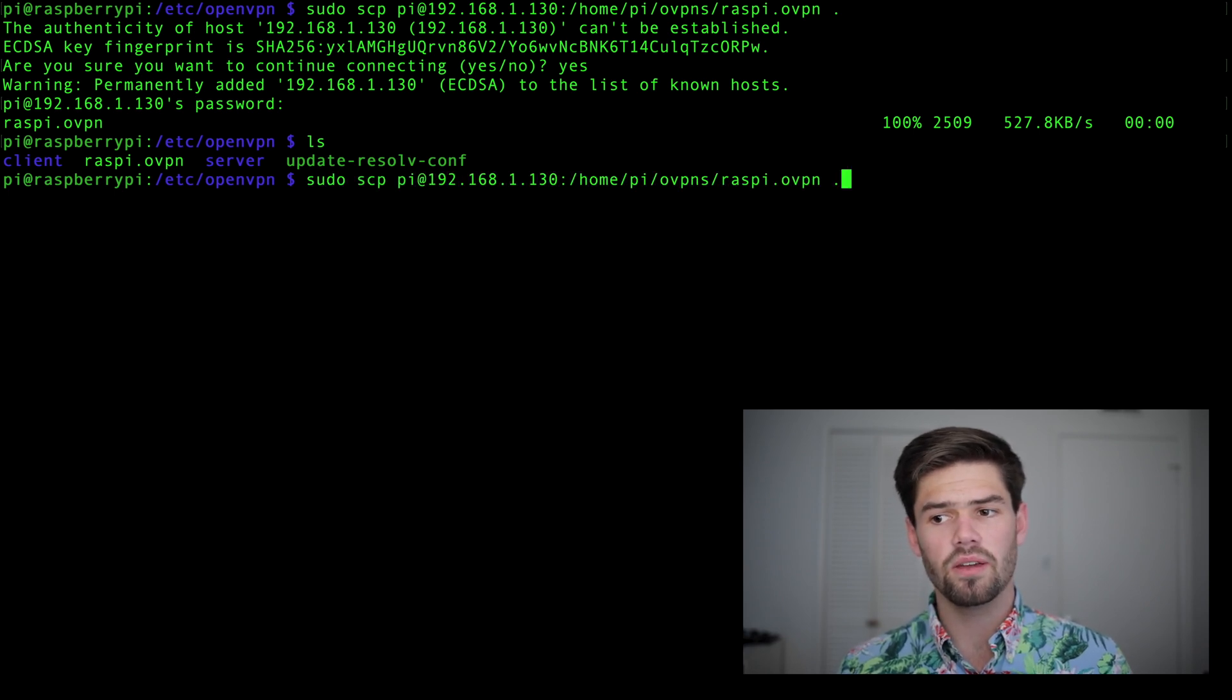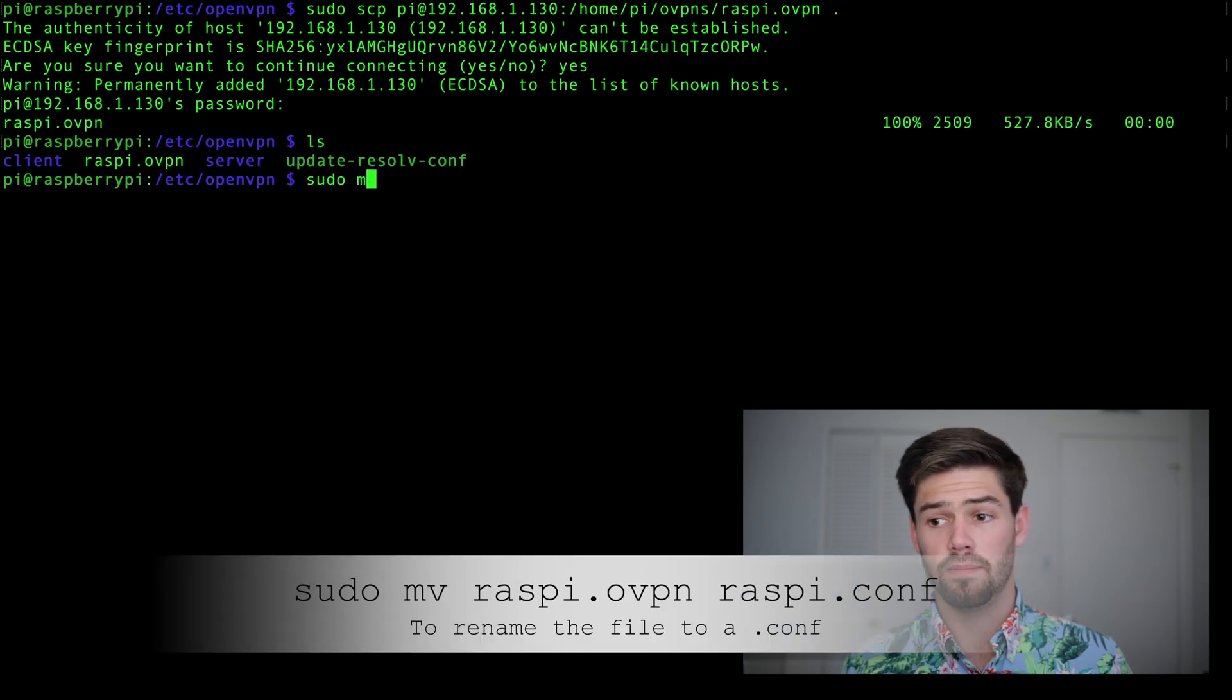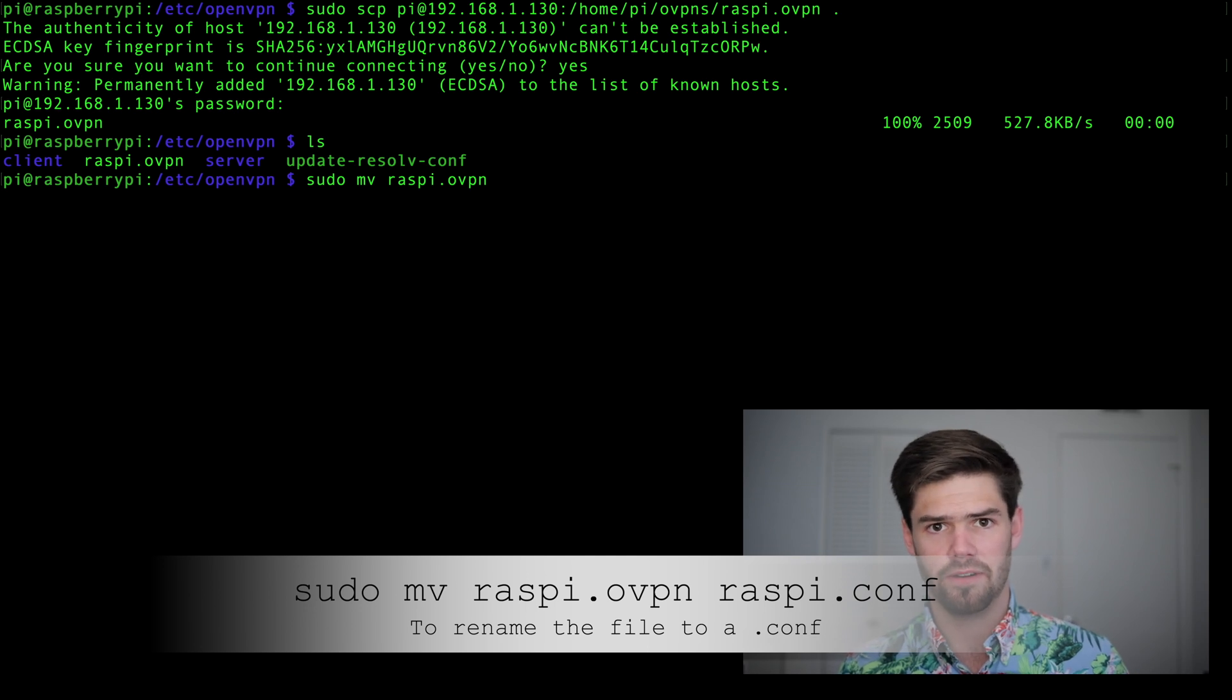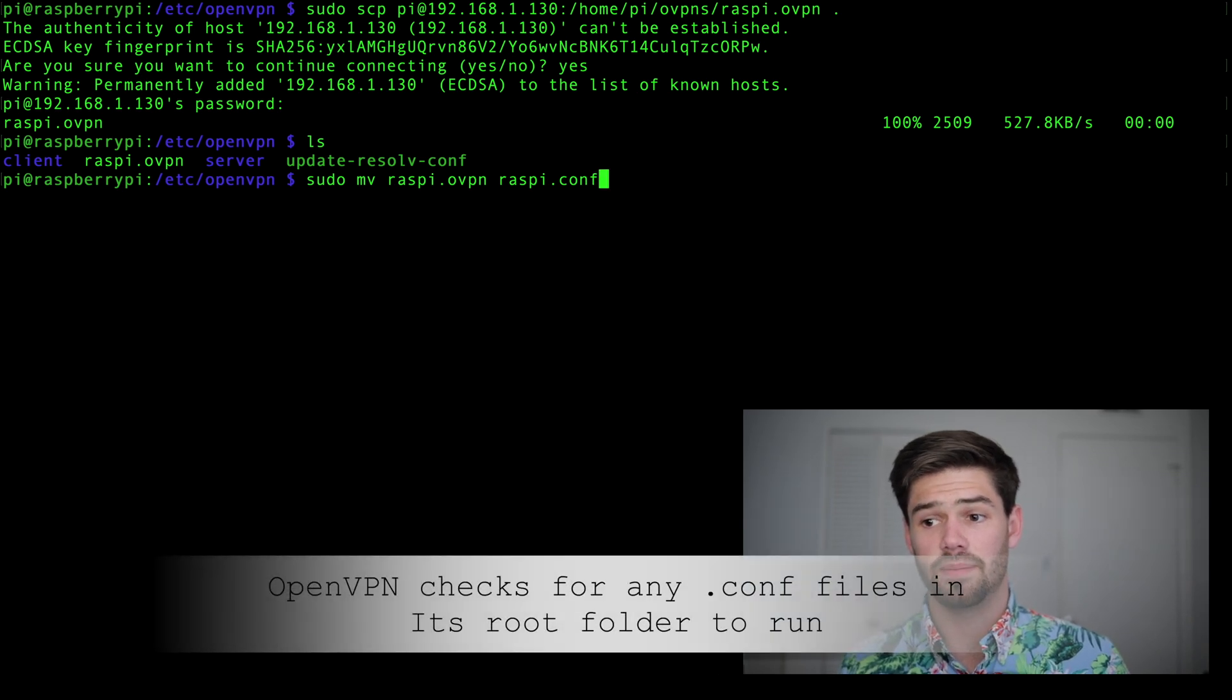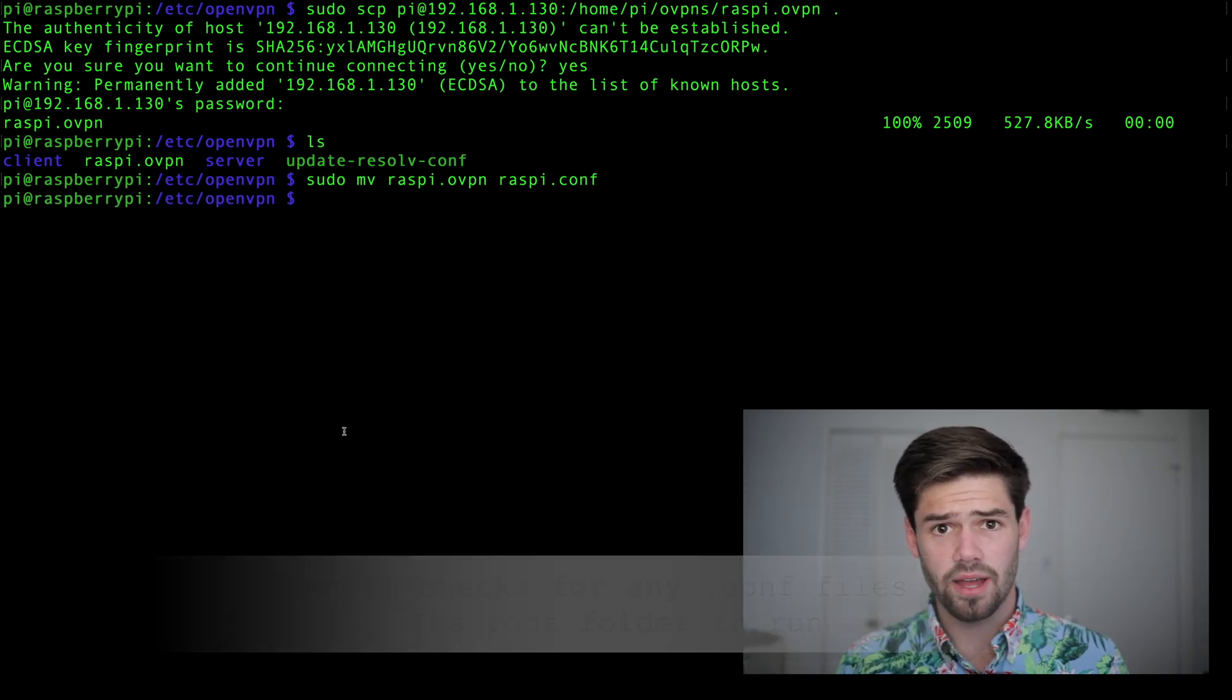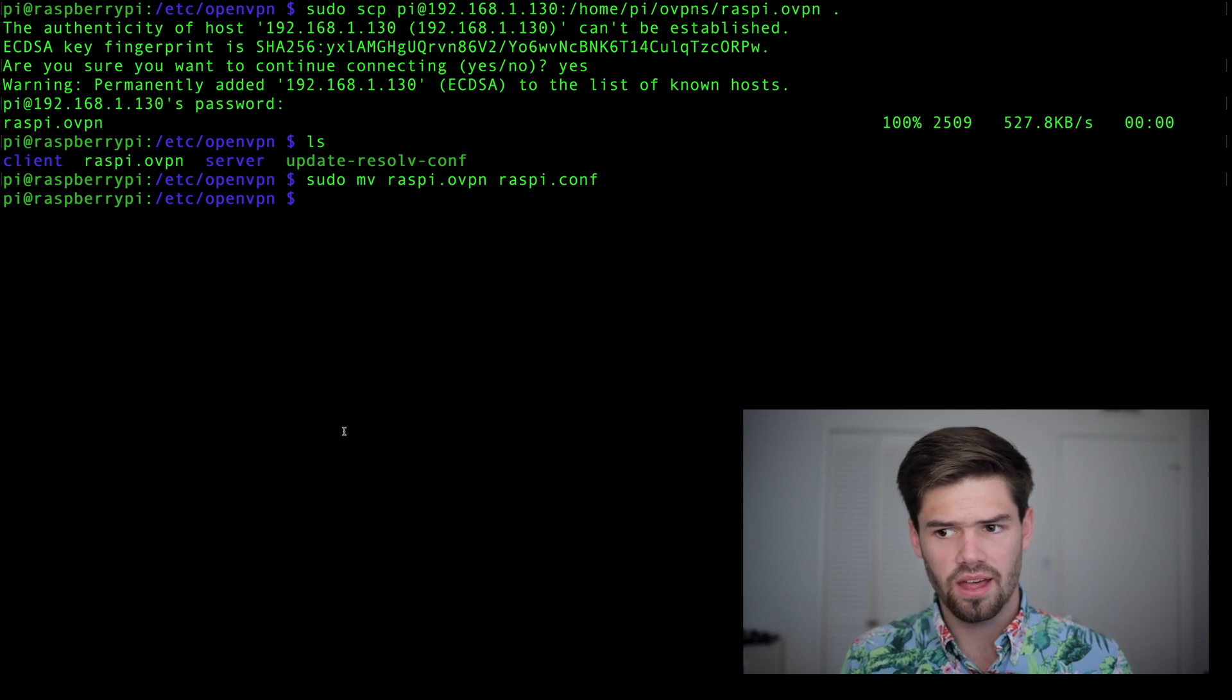One thing we're going to have to do real quick is we're going to have to rename it with a sudo move. So we've got to rename it from a .ovpn to a .conf. That's something that will get a lot of people, including myself. All right, so now let's go ahead and see if we can get this to work.